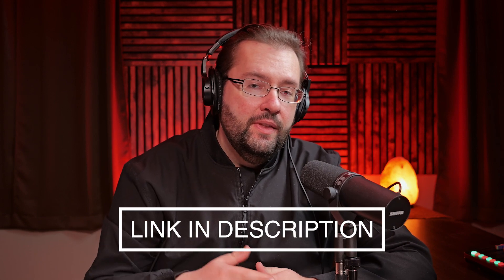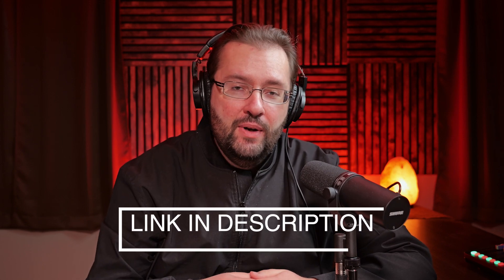I will leave them linked down in the video description. If you do choose to go with them, you can get two extra months with a purchase of an annual plan. So be sure to check them out. Thank you Artlist for sponsoring today's video.